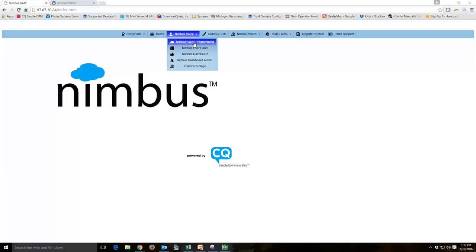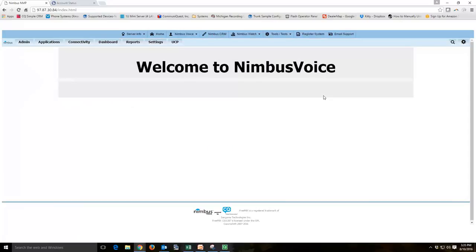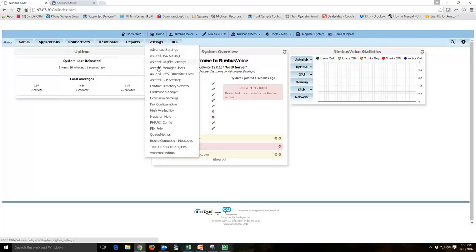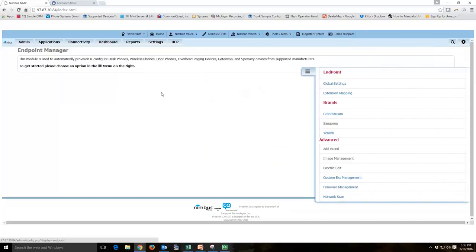So if we log into our Nimbus, I'll be using Endpoint Manager to be able to set up a phone to listen to multicast paging. What multicast paging is, is a phone actually listens on a certain port and if there's ever audio there, it automatically opens up the speakers and begins playing that audio over the speakers.